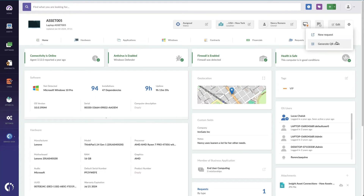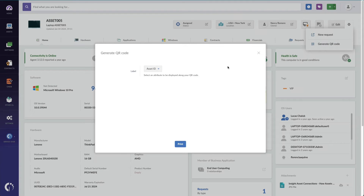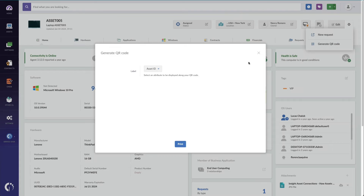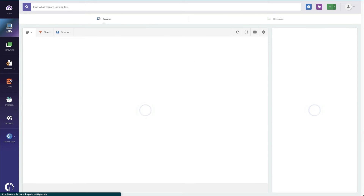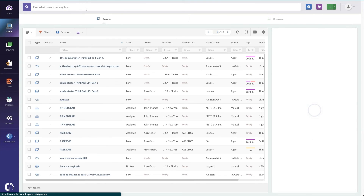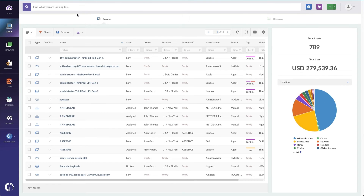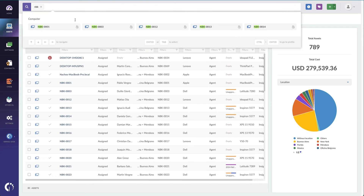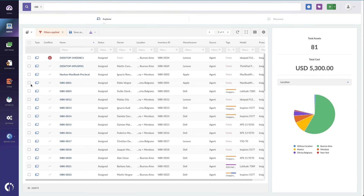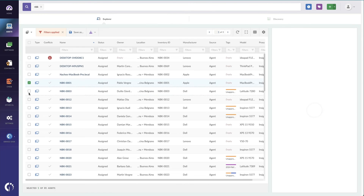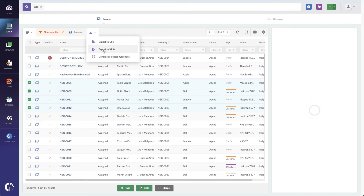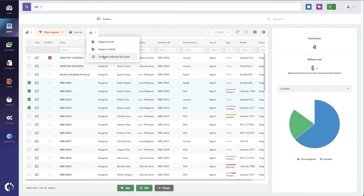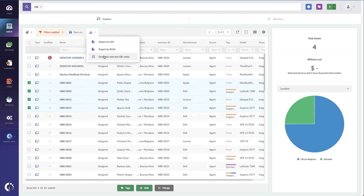I can go to the machine itself and generate a single QR code, or I can go to a list of assets — say, maybe just show me all my notebook computers. I can select which assets I want to print tags for, and simply download the QR codes for those selected assets.